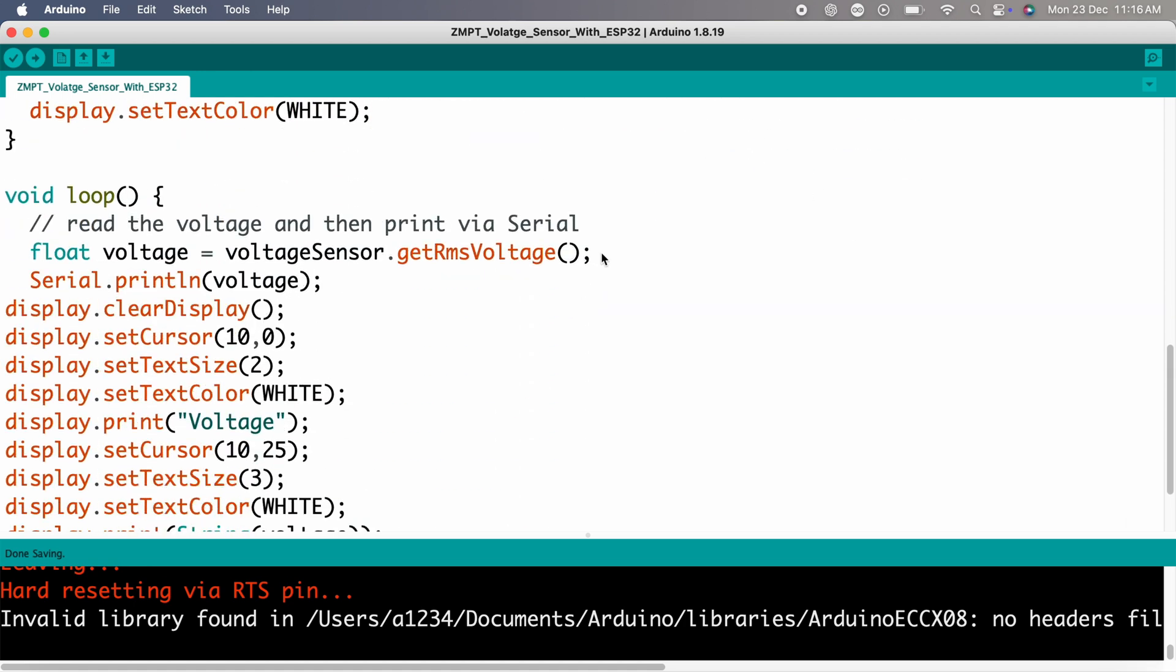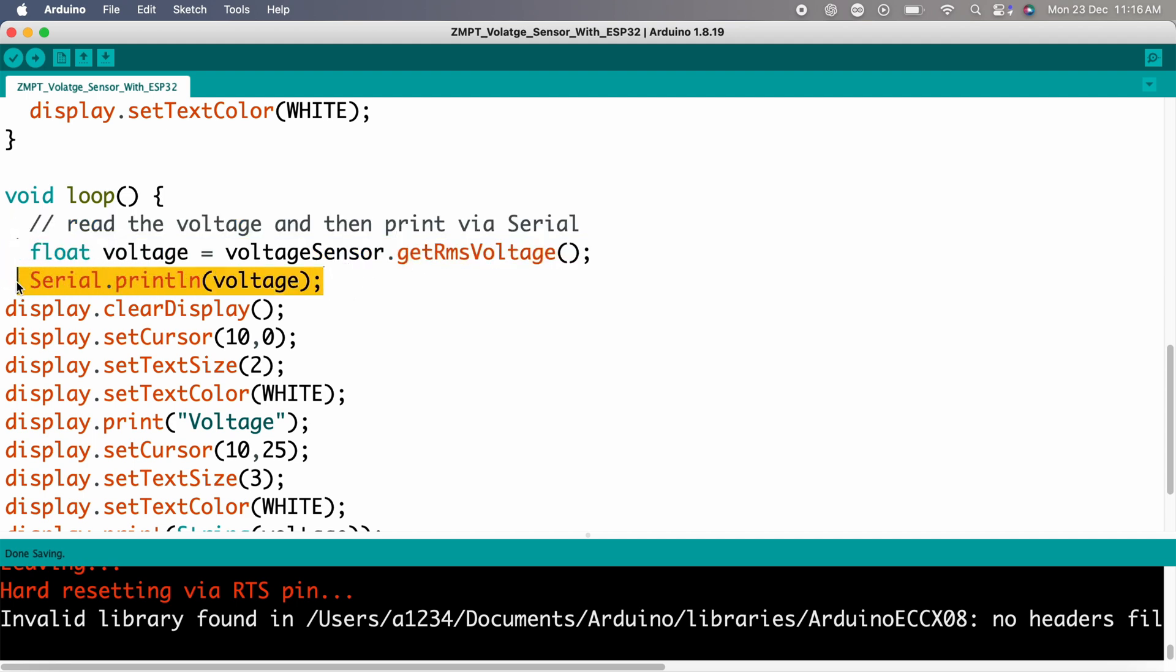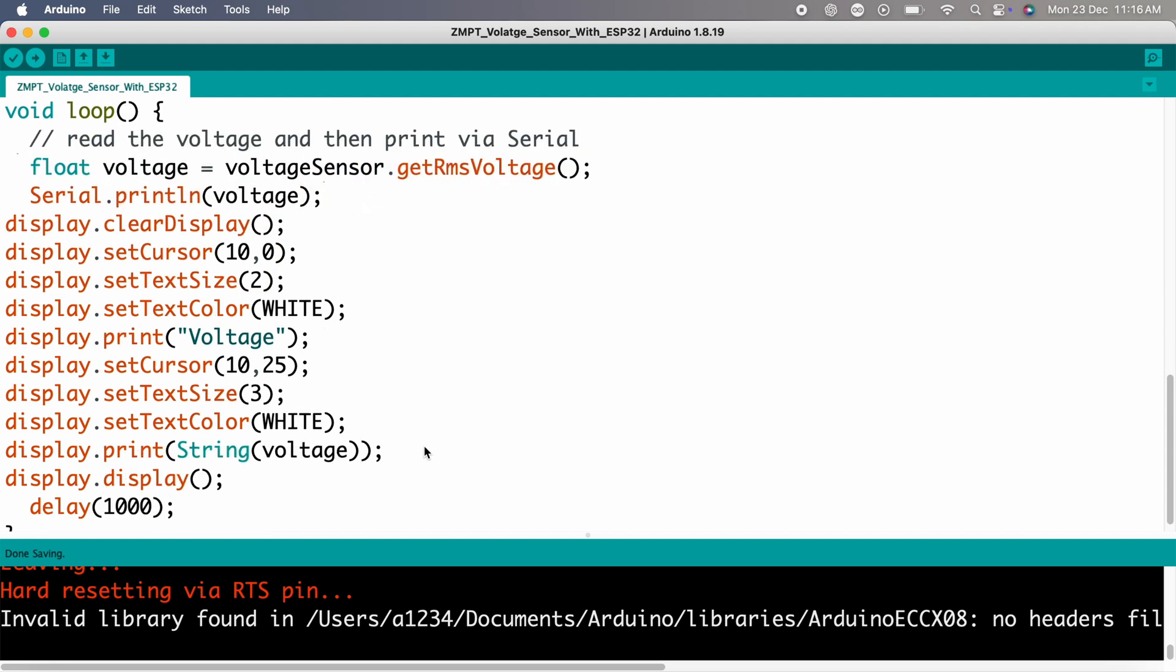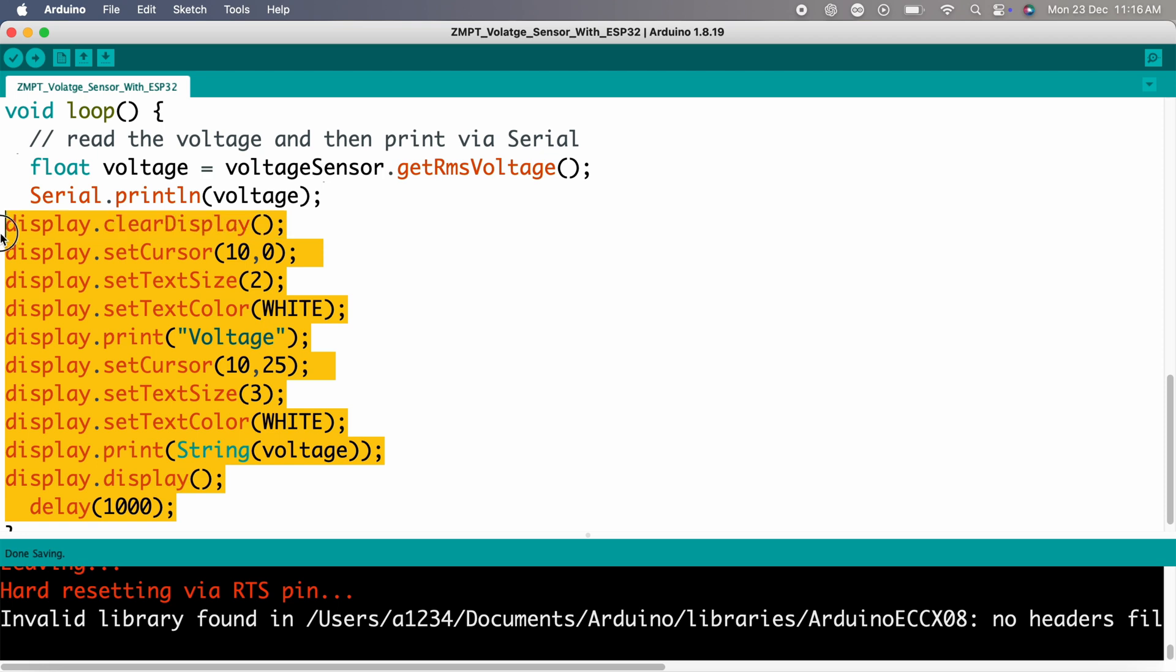Loop section: use getRMSVoltage to read the RMS voltage. Print the readings to the serial monitor for debugging. Display the voltage on the OLED screen, updating every second.